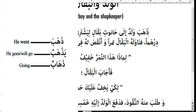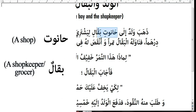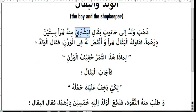A boy went to the shop of a shopkeeper — liyashteriya minho tamaran — in order to buy from the shop dates worth sixty dirham. Minho means 'from him/the shop,' tamaran means 'dates,' and bisitin dirhaman means 'with sixty dirhams.'